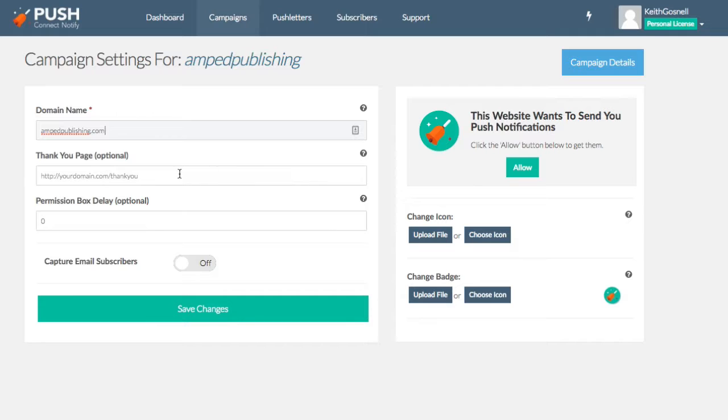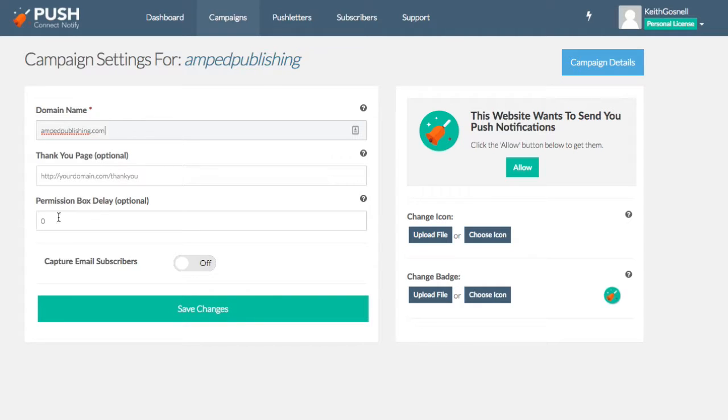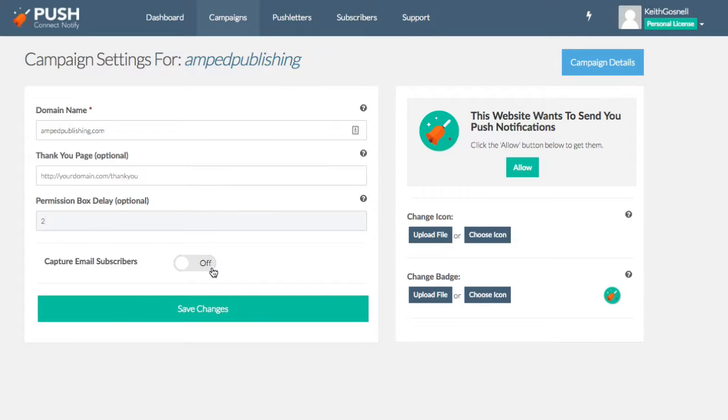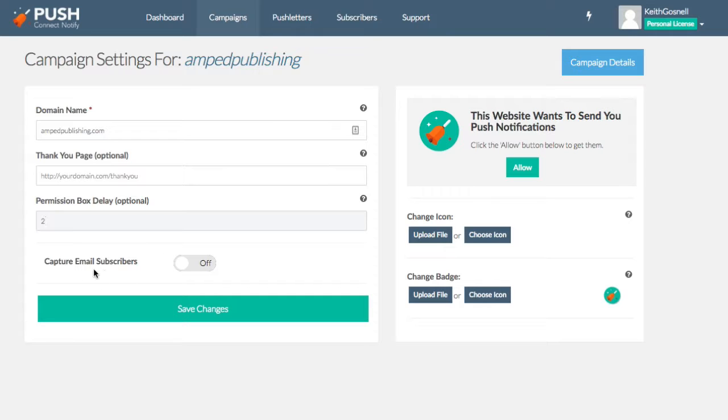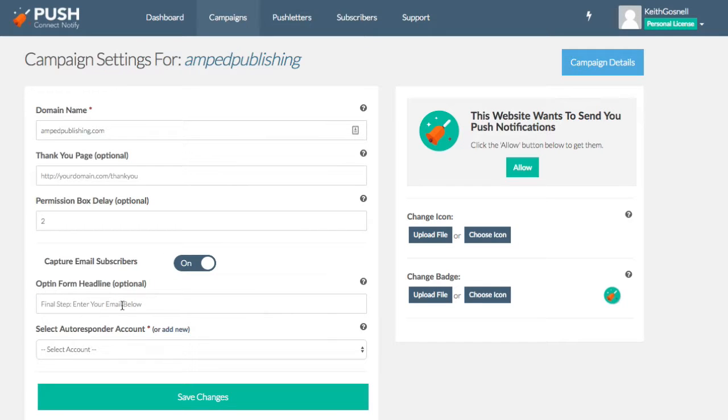Okay, and there is an optional thank you page. So what happens here is after your user opts in, you can choose to redirect them to a thank you page. You don't have to use it. It is optional, but it's something you may want to use. And then we also have a little delay on how long before the little notification will pop up in their browser. So I'm going to just set that to two seconds. Now what it's also going to allow you to do is capture the email subscribers, okay, so which can be pushed directly to your autoresponder. Now you don't have to use this feature. You can simply use push connect notify and just broadcast push notifications as a way of informing your visitors of anything upcoming or anything that you want, any kind of messaging you want to give them. However, I like the idea of capturing the email as well. So I'm going to go ahead and turn that on.